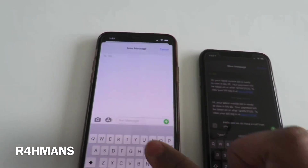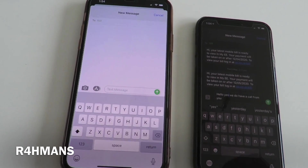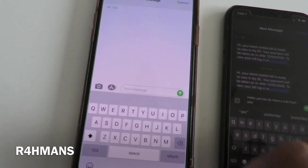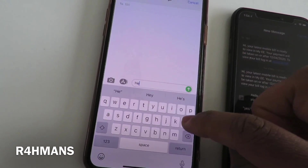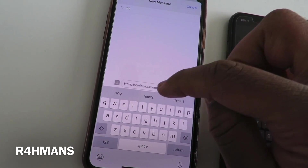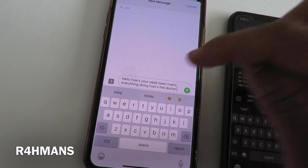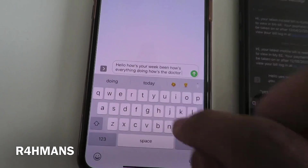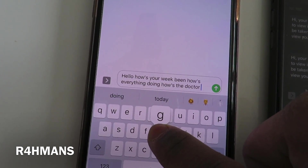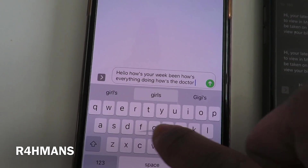So obviously with the newer phone — the iPhone 11 Pro or the iPhone 11 — you don't have 3D Touch. So if I was going to do the same thing: 'how's your week been, how's everything doing' — something along those lines. Now if I wanted to change something, I hold it, but there's no 3D Touch.